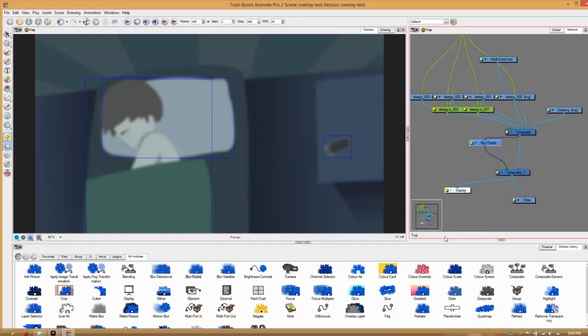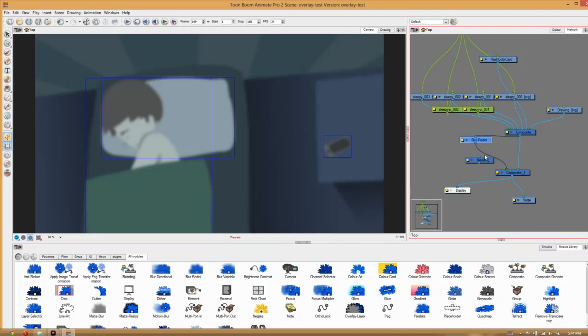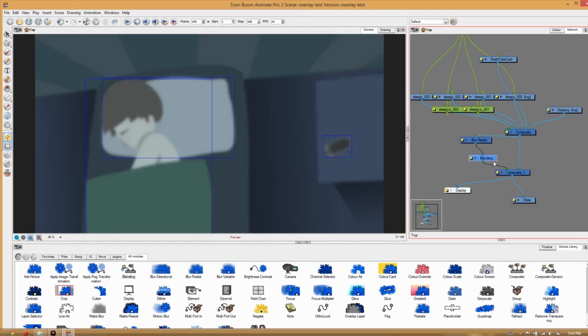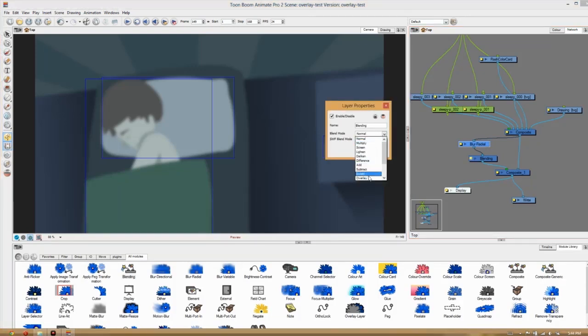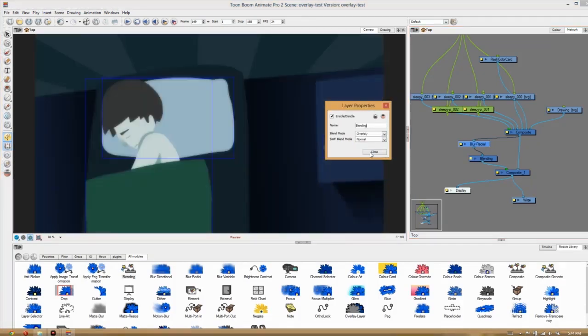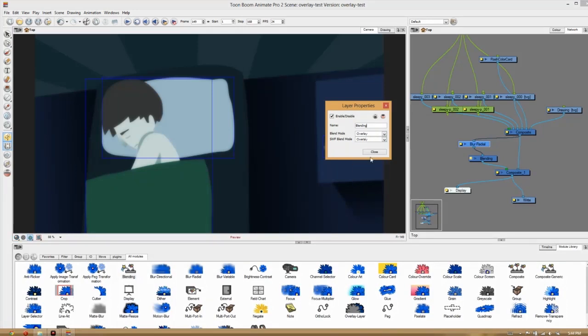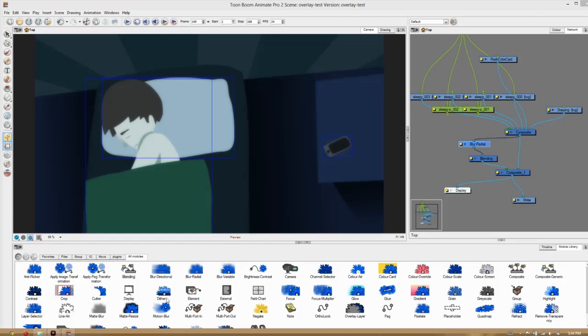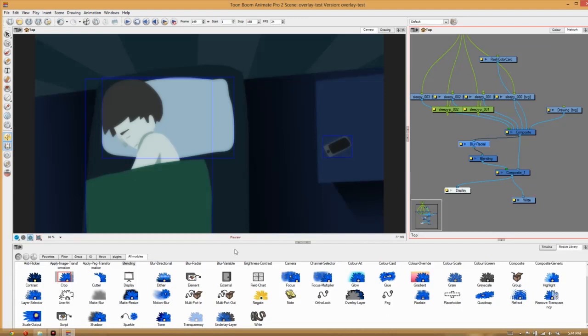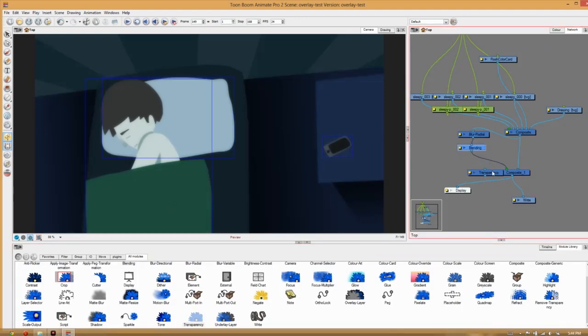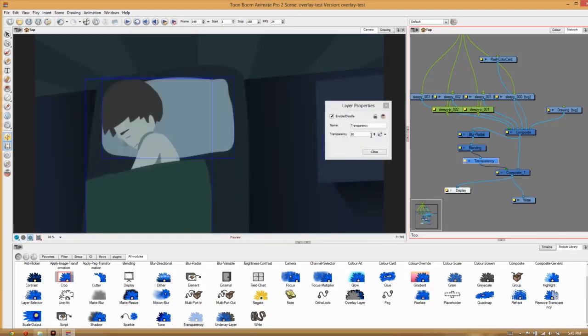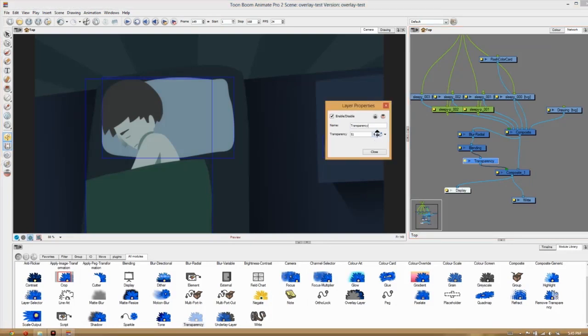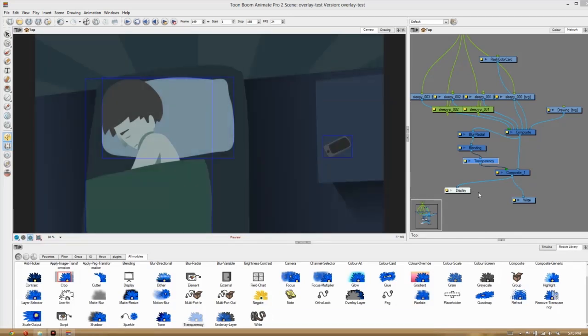Okay. And now we want to set our blend mode. So we've got that too. There's a blending module. I'm just going to stick that in there. And if I go to the settings of this blending module, I'm going to set the blend mode to overlay. And I'm also going to set the SWF blend mode to overlay as well, even though we're not going to be exporting one. So that's starting to look good. But it looks a little too intense. So I'm going to add a transparency node as well. And I'm going to set this transparency to around 75%. Yeah, that's good.